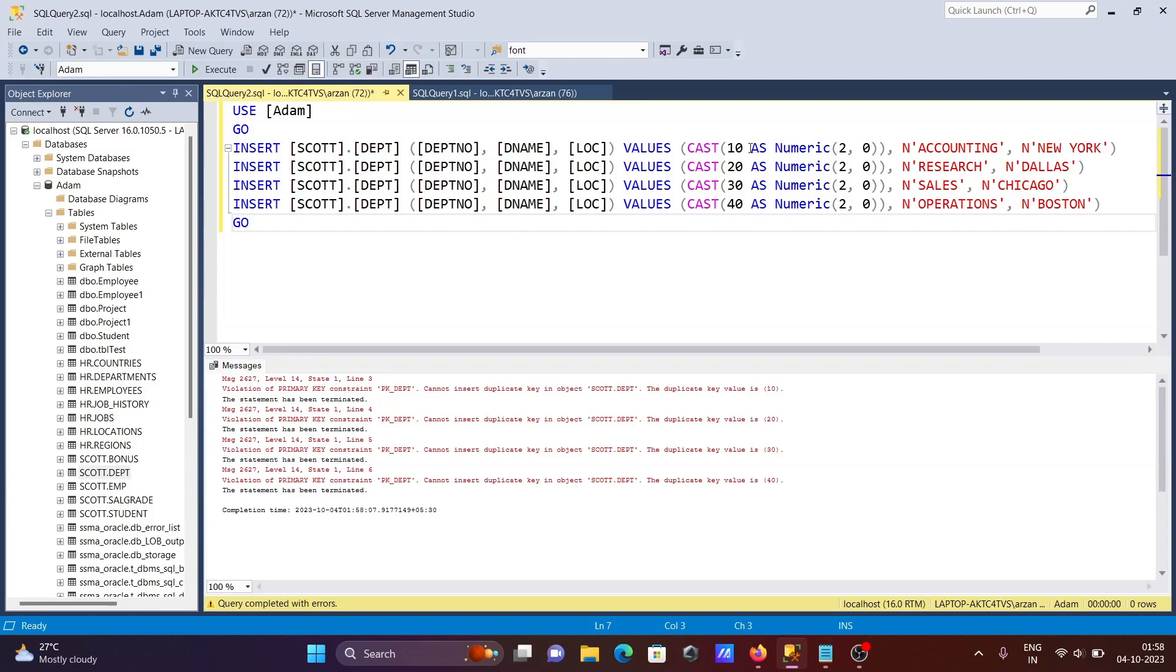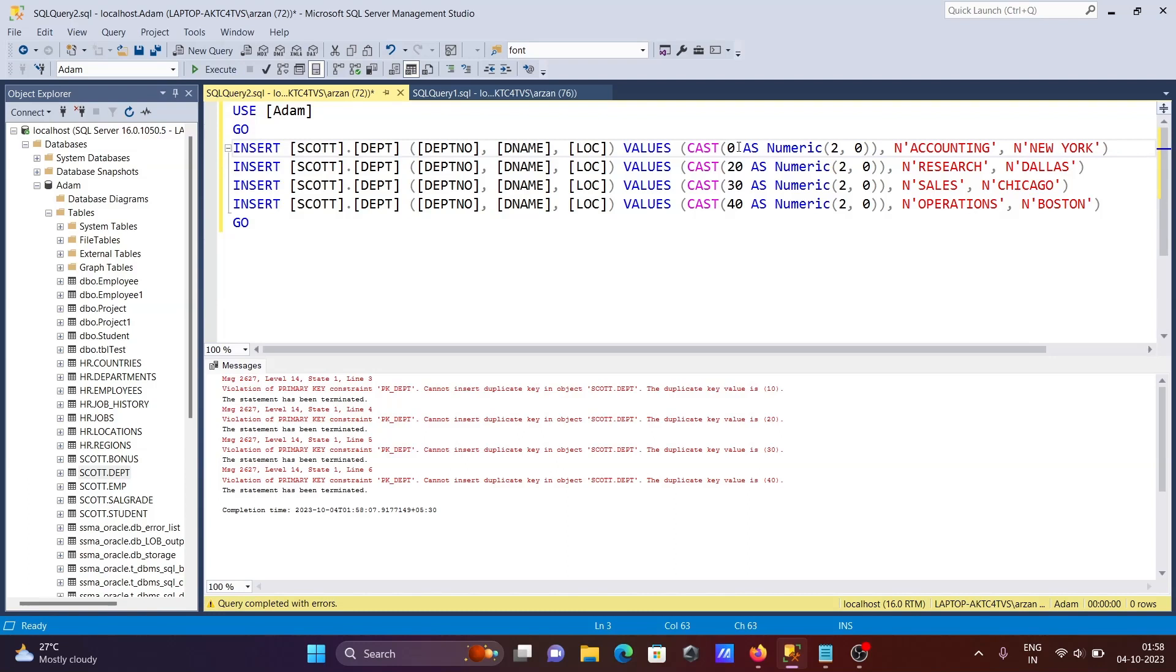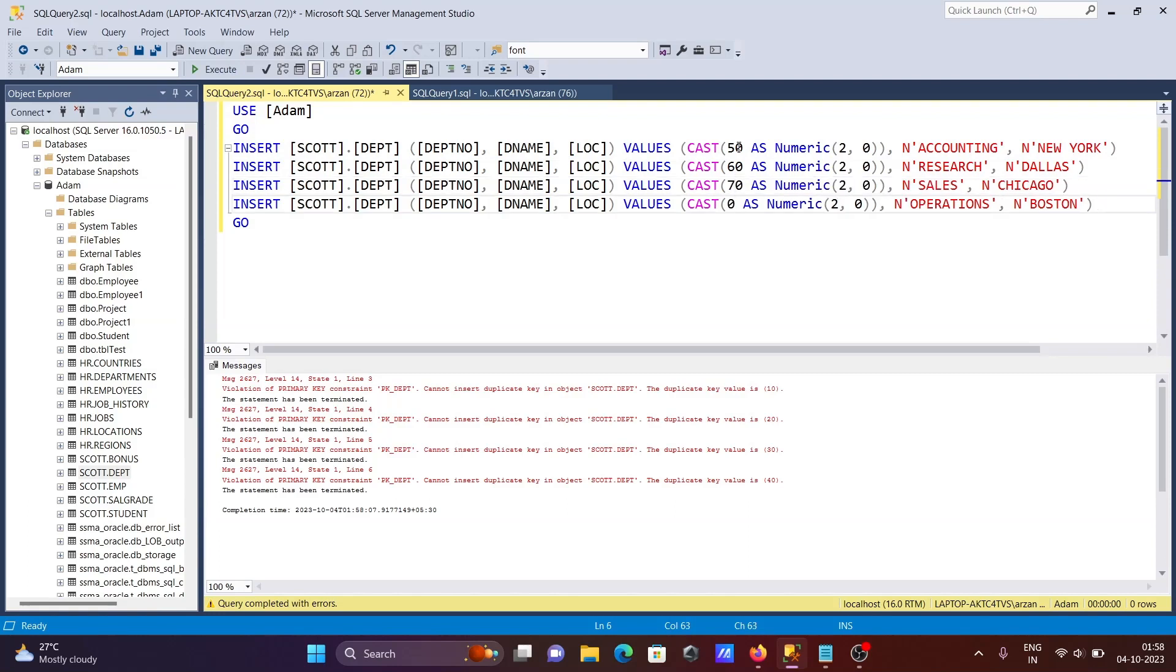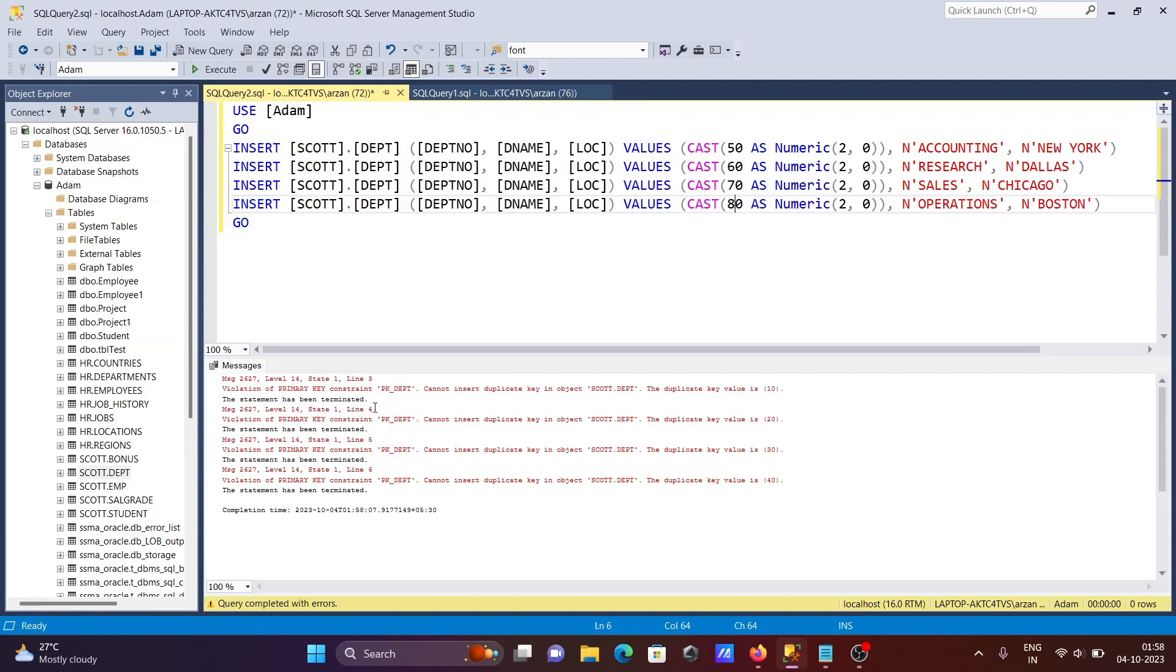You can see the primary key is in this table, so we cannot enter duplicate values. Let's give unique names: 50, 60, 70, 80. If you want to change the department number, you can.